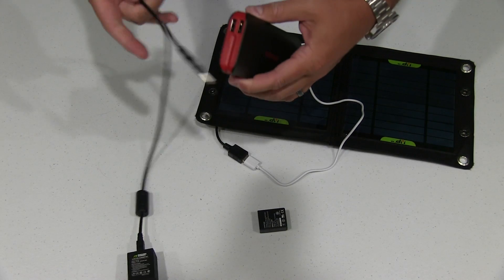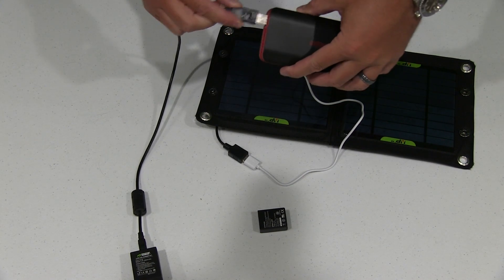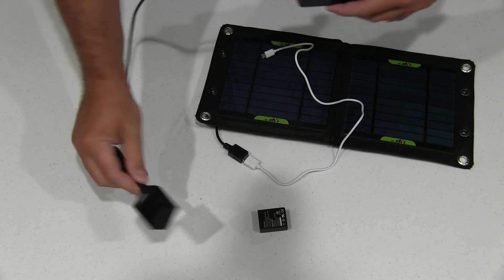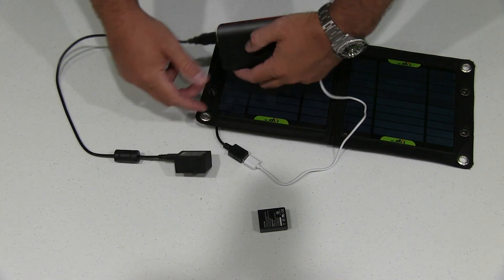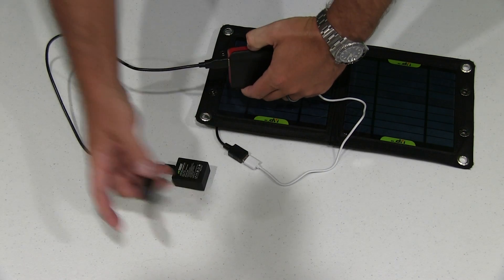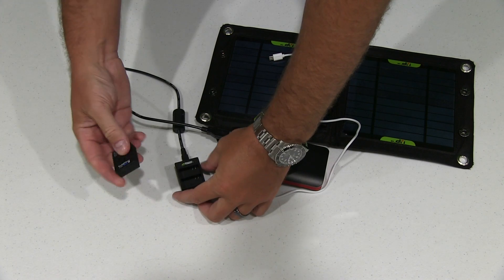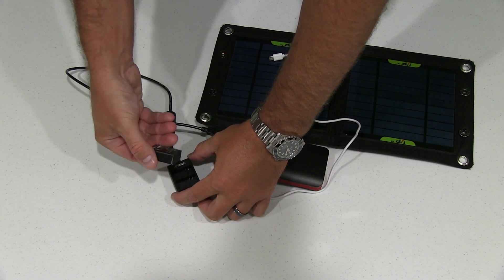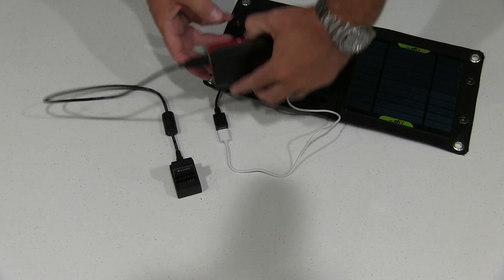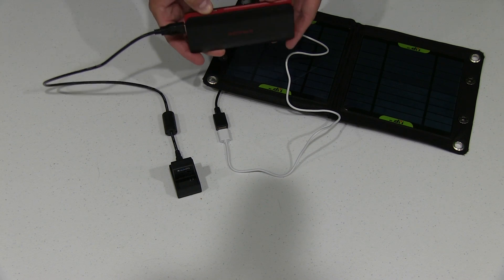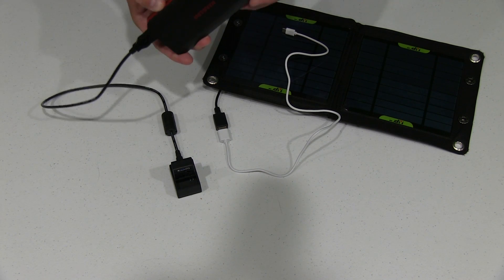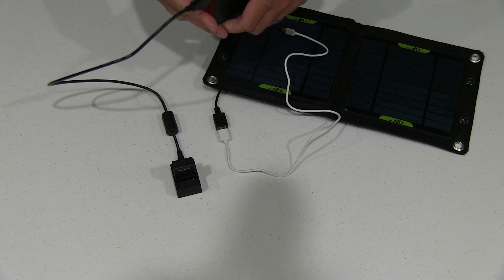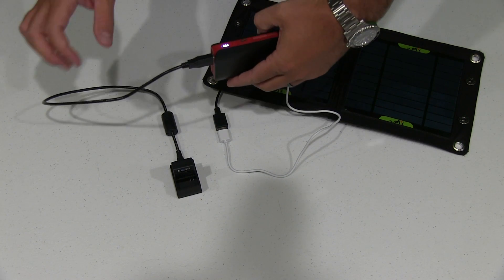So then what you can do is put your device that you want to charge, in this case, a GoPro battery. Put your GoPro battery in there. And then turn on your battery. There we go, it's on now.